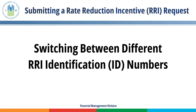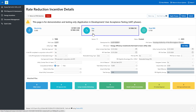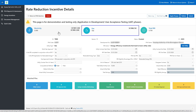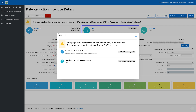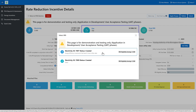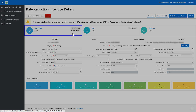Switching between different rate reduction identification numbers. To switch between different rate reduction IDs within the same AMP, click on the Required Utility button at the top of the screen. If the utility has more than one rate reduction action associated with it, the system displays the Rate Reduction Incentive pop-up window for the user to select the required rate reduction ID, which is a combination of utility type and rate reduction action. Click on the required Rate Reduction Incentive ID. The system displays the Utility Details page. Repeat these steps to move to another Rate Reduction Incentive ID.